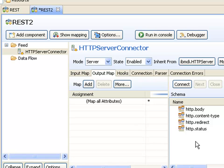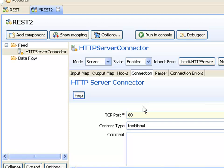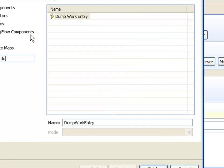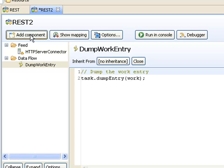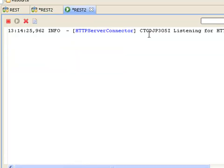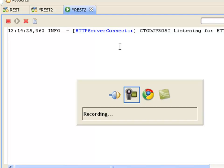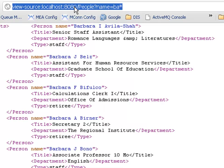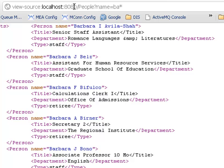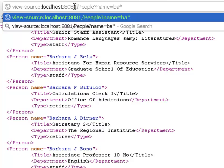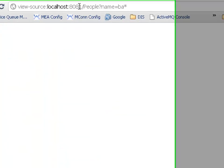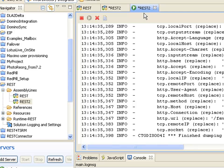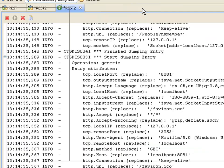And then in the connection tab, I decide which port this is going to listen to. So we'll choose 81 this time. I can test this very quickly by adding a dump entry. When we run it now, and the connector is started and it's listening, if we change our request to 81, our assembly line will be getting information back.